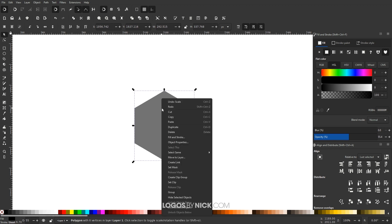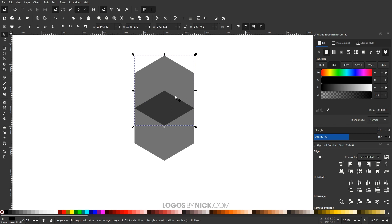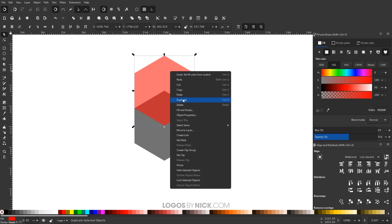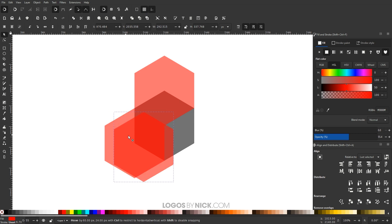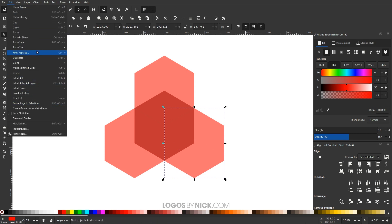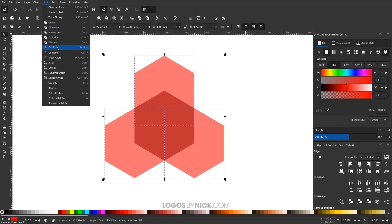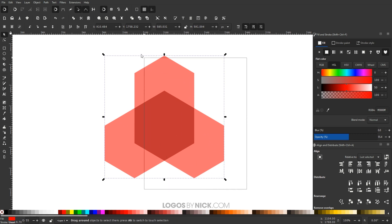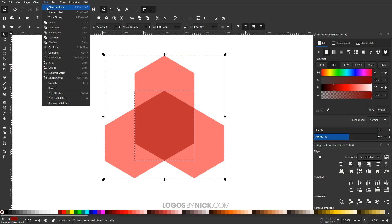Now duplicate the polygon by right-clicking and choosing Duplicate. Drag the duplicate up until the two corners snap together, creating a diamond shape at their intersection. Make this duplicate red to differentiate it. Duplicate that red object again, snap it to the left side, then duplicate once more and snap it to the right side. With a red polygon selected, go to Edit, Select Same, Fill Color — this selects all three red objects. Combine them by going to Path, Combine. Then select everything and go to Path, Division.